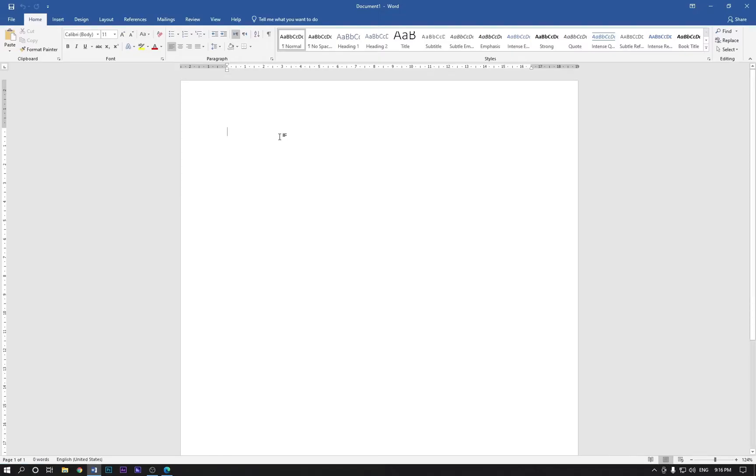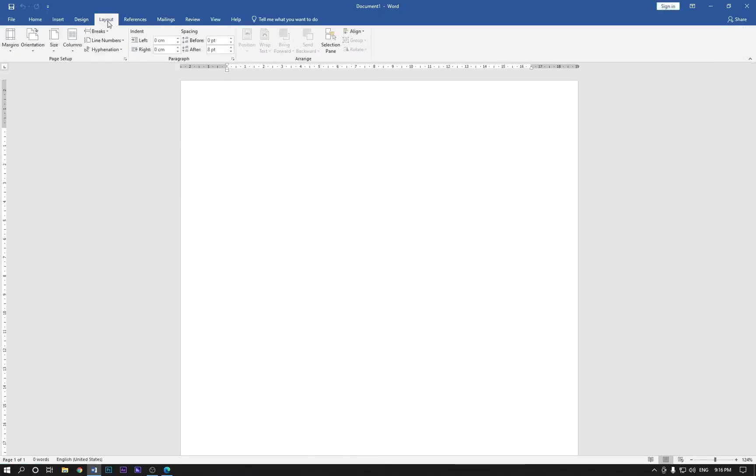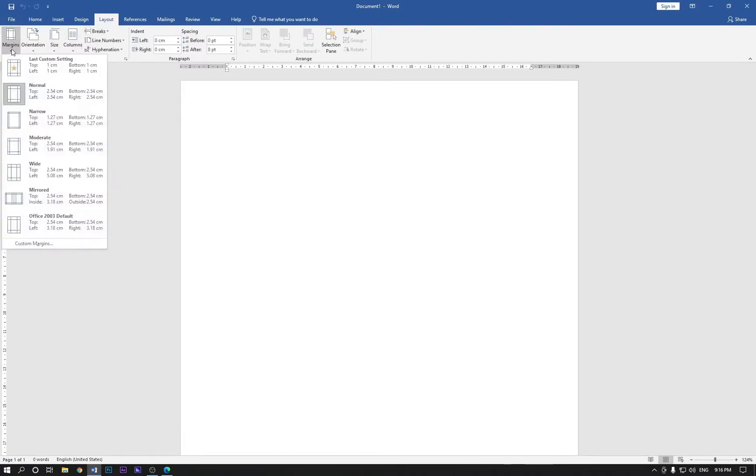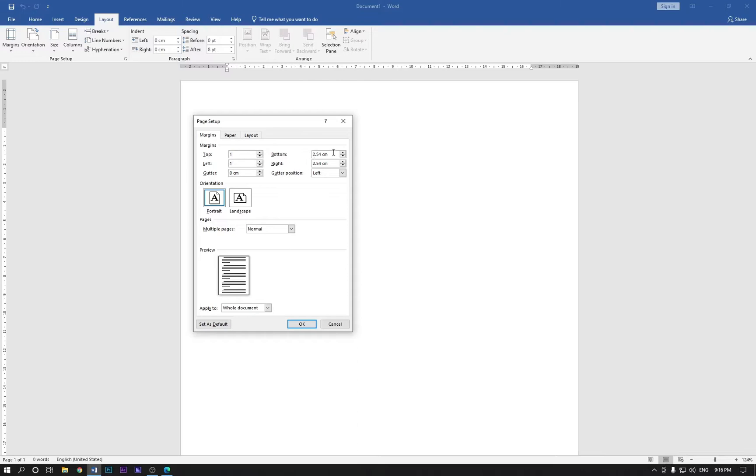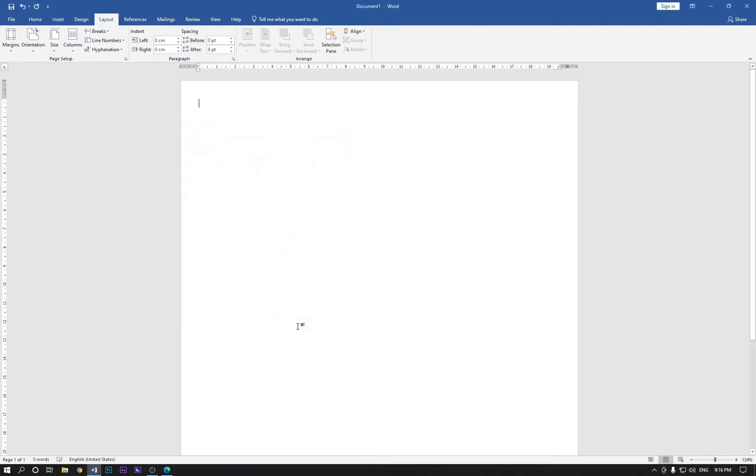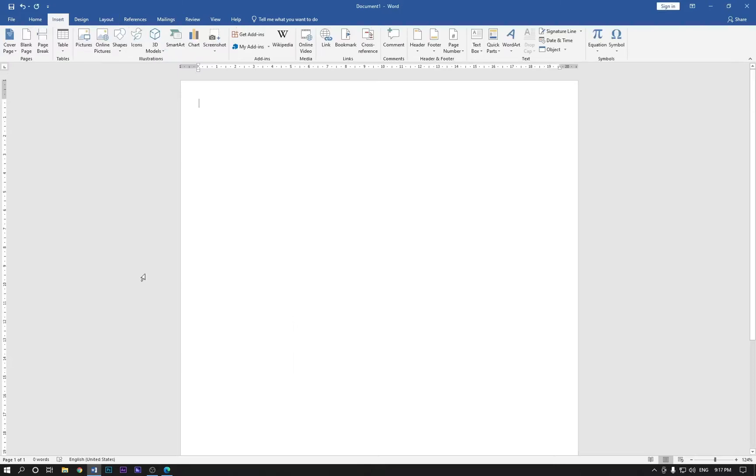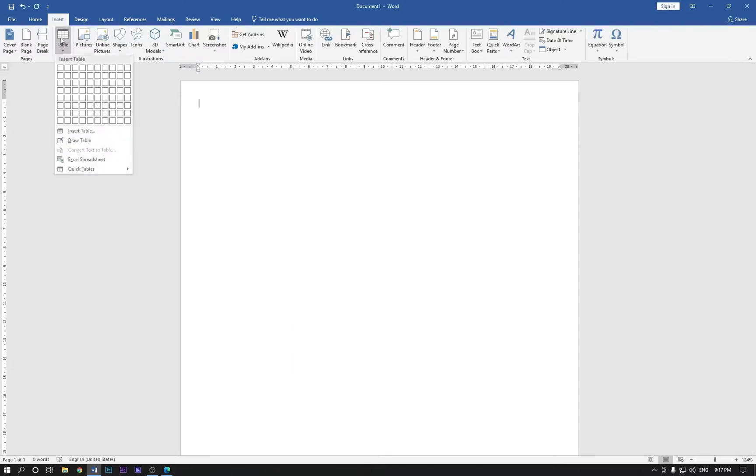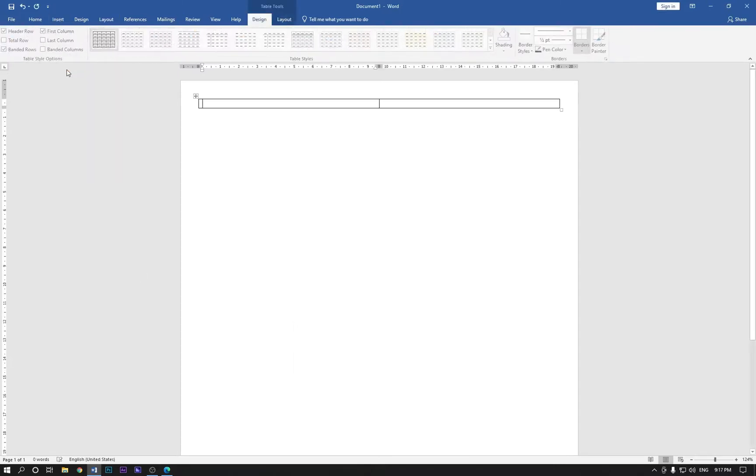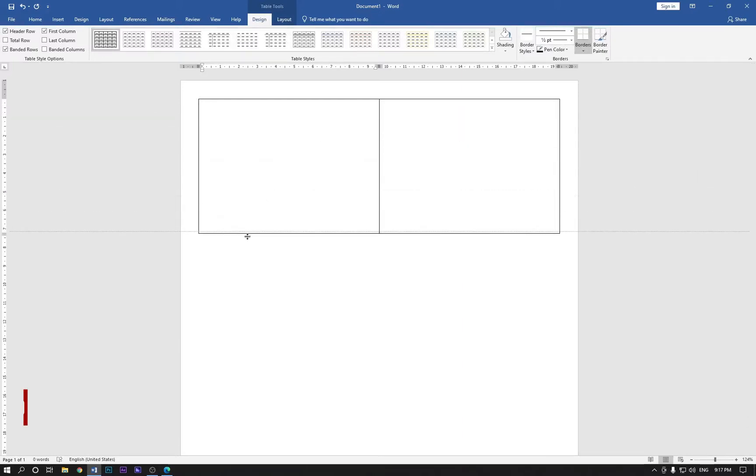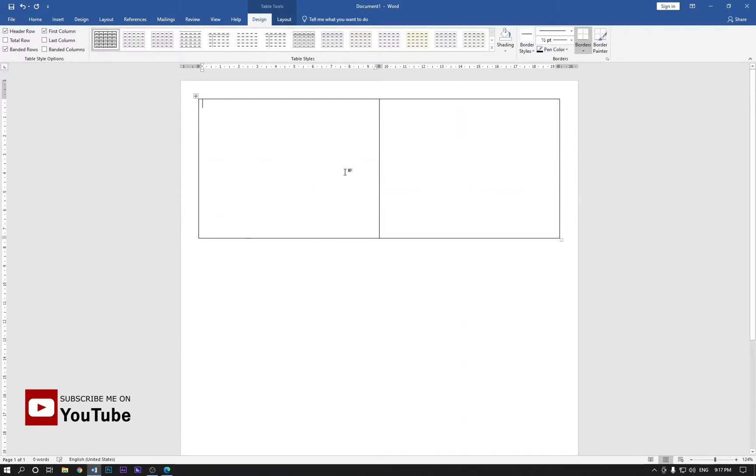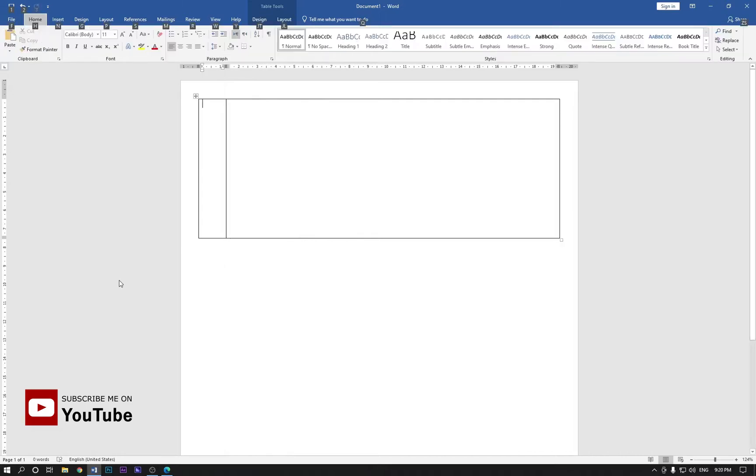Go to the page layout and select the margin, come down to custom margins and type here one. Now click OK. Now go to the insert and draw only two columns like this. Now select the bottom one and drag it like so and the center one too.